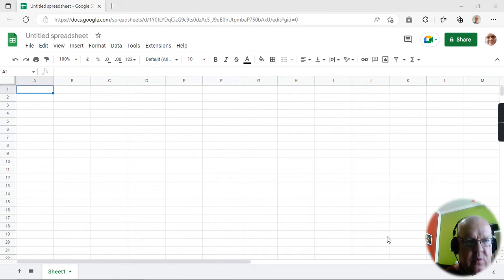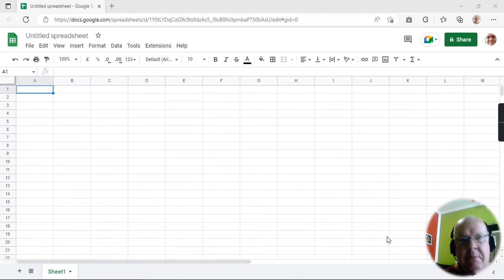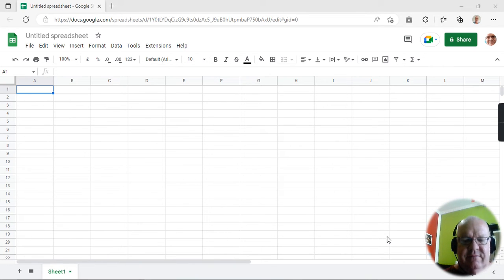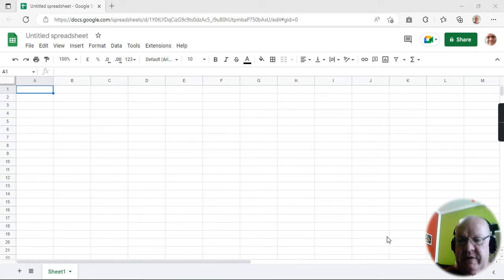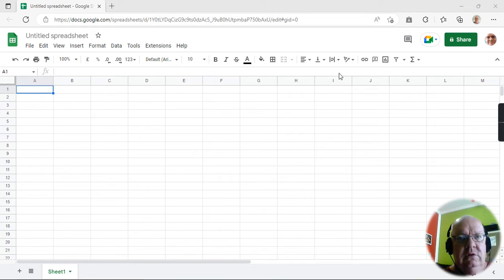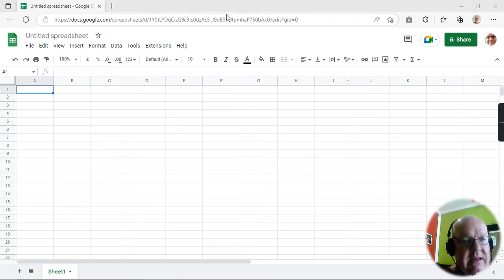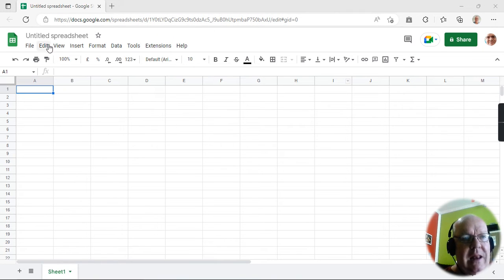Google has an interesting way of working. You don't need to download any software. You don't need to have Microsoft Office. You don't need to have LibreOffice. All you do is you need the internet. You go on the internet, you go onto Google, and you look for Google Sheets, and you'll find something like this. And here it is — it's all online.